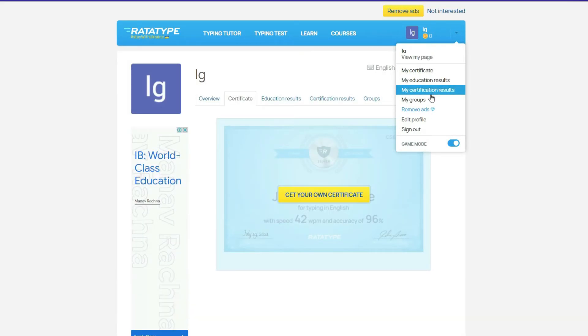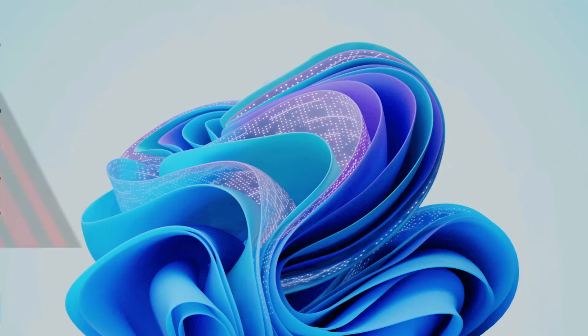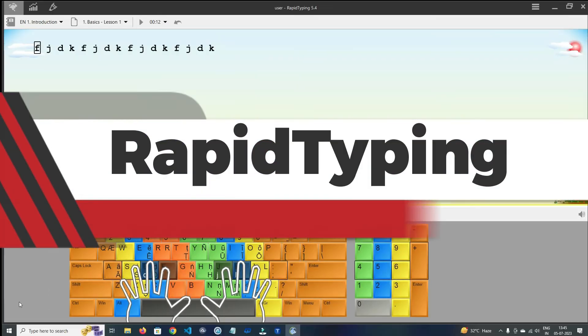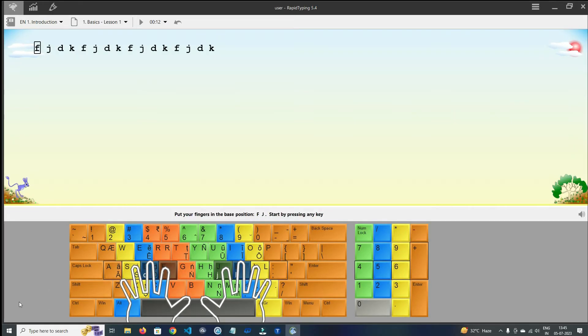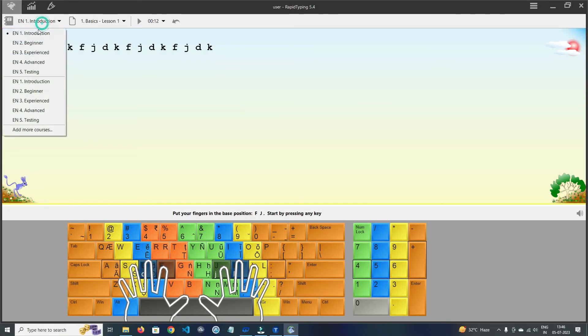Guys, before moving forward, please like this video to share your love and support. On number three, we have Rapid Typing. The UI is kid-like in design.